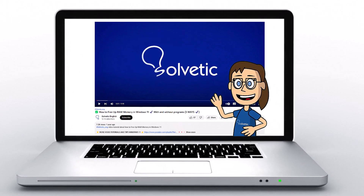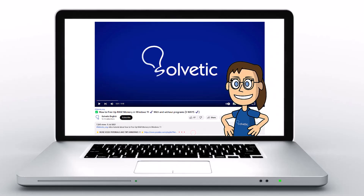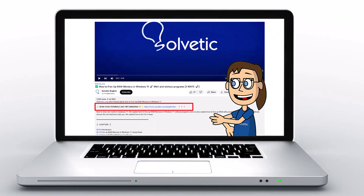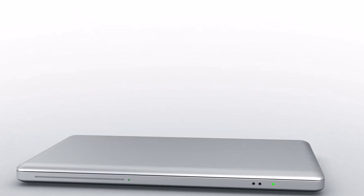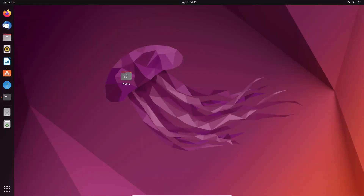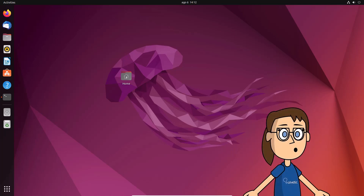Welcome to Solvetic, your channel to always learn technology easily. Below in the description, you will find useful links and commands we used in this video. Today in Solvetic, we will see how to block IP address in Linux with different options.